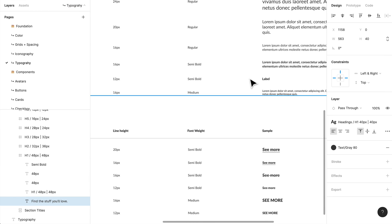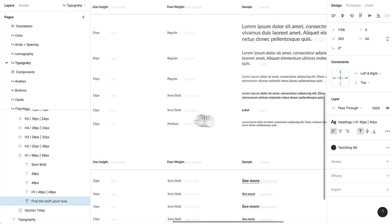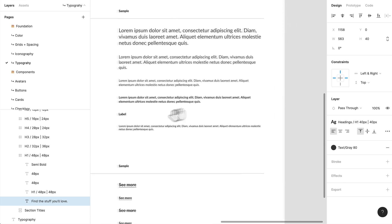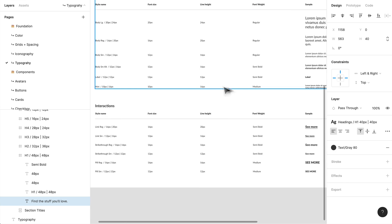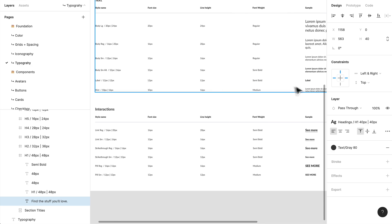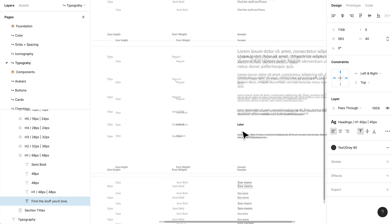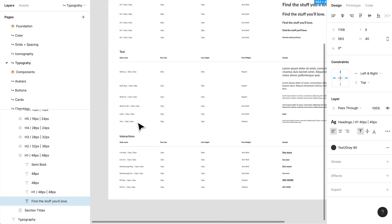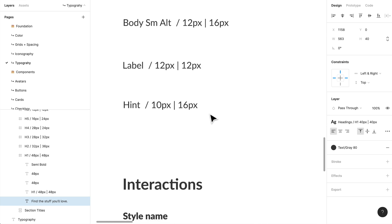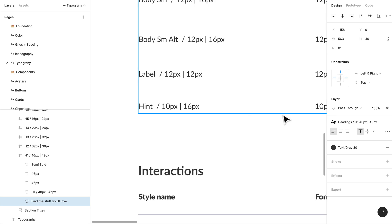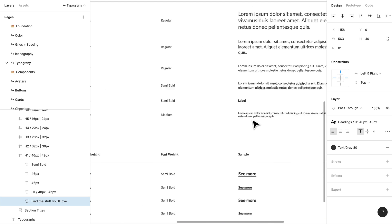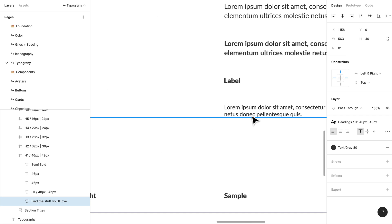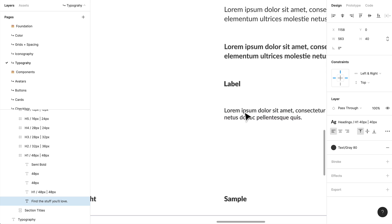I'll show you where we use the body copy in this application. I also have a label style — just 12 pixels with a 12-pixel line height — and a hint style at 10 pixels. The hint is for when I need something even smaller, like very fine print text. I've given myself that option and we can always change it in the future.